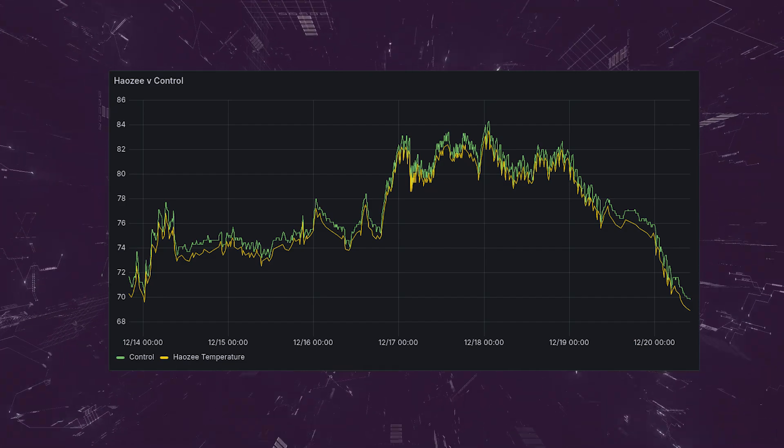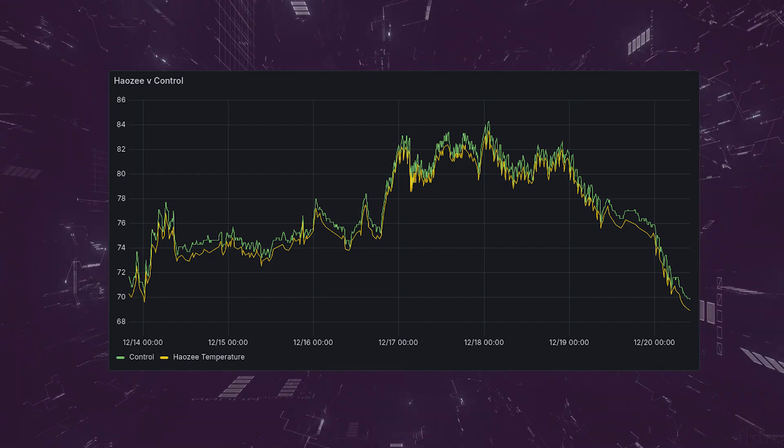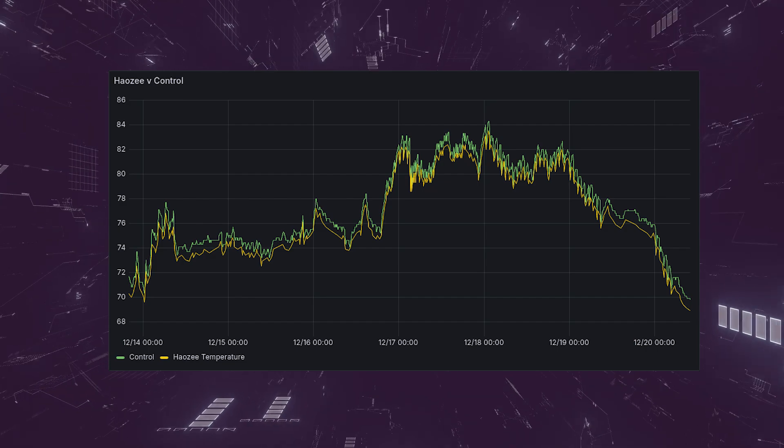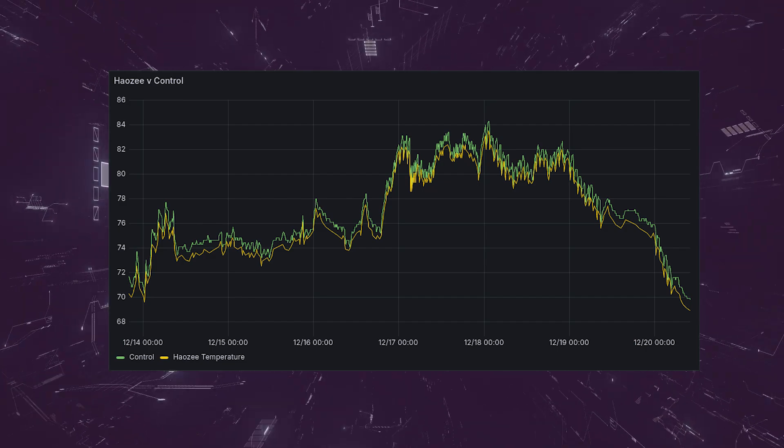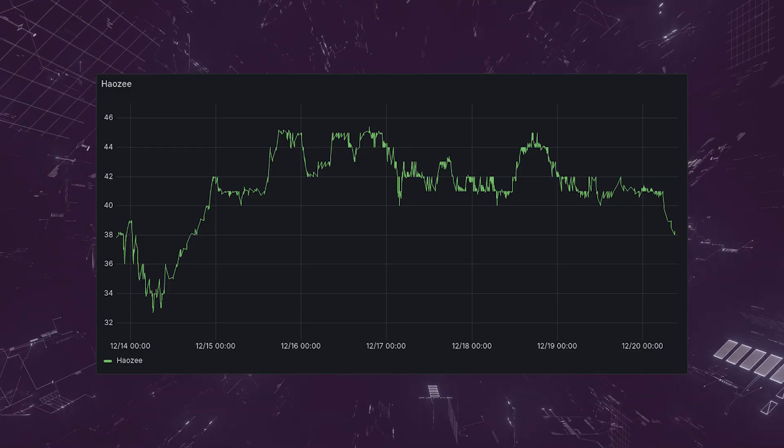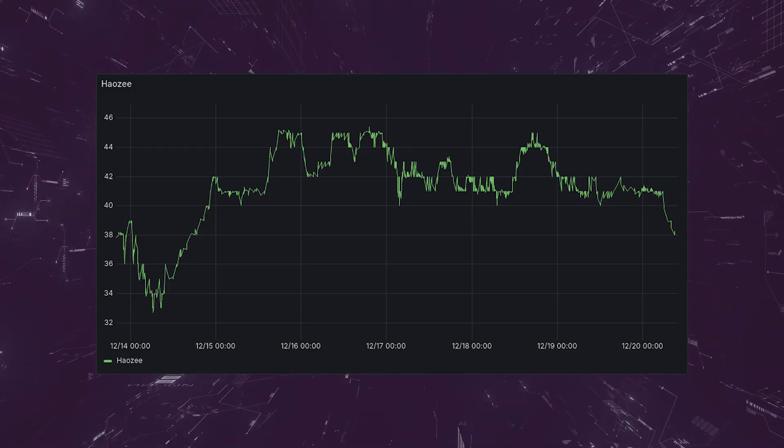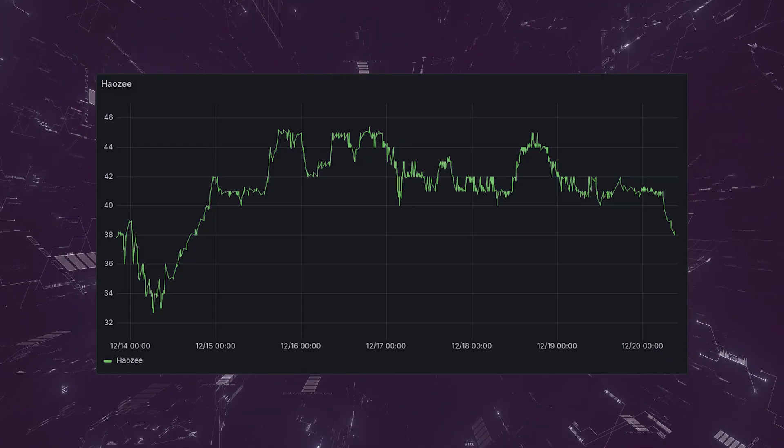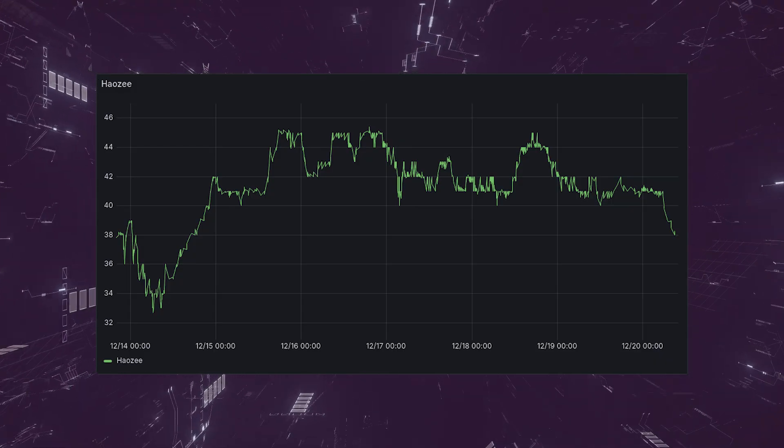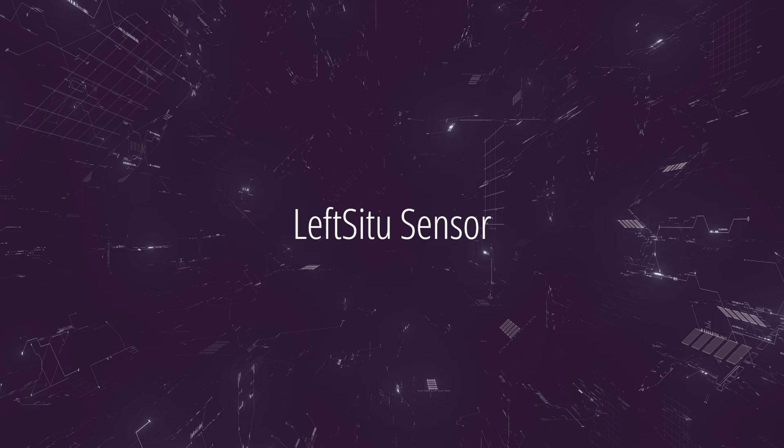As with most Zigbee sensors, data is only recorded when a change is detected. Over the testing period, the Hayosi sensor recorded 576 temperature changes to Home Assistant, with updates being recorded about every 10 minutes. I didn't have a control for humidity, but the sensor recorded 1,164 changes to humidity over the testing period, with most updates being recorded about every three minutes.